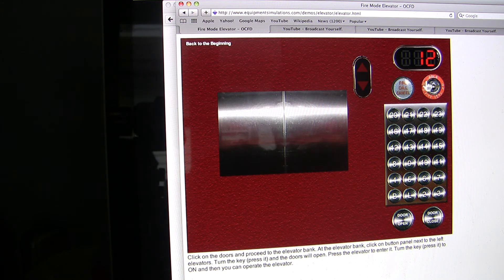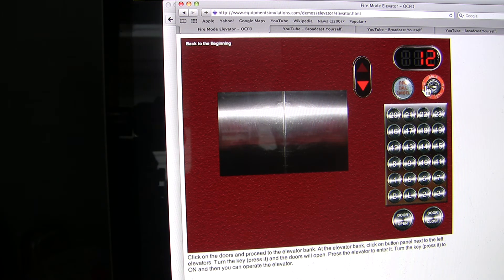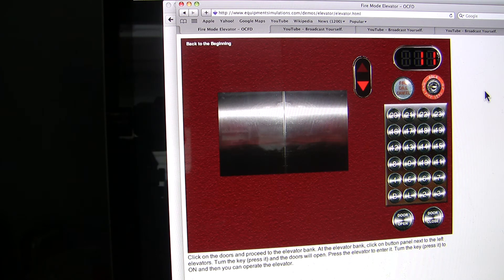So let's see what happens if I turn the key back. By doing that, it's going to return me to the lobby.